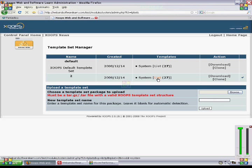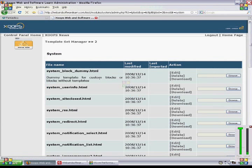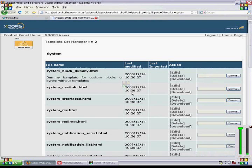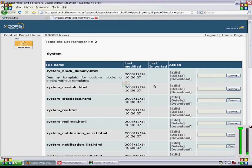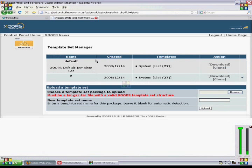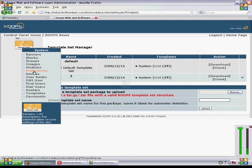And if you ever decide to change anything in this second set of templates and you make a mistake, you can always revert back to the initial default template by going into Preferences and General Settings.